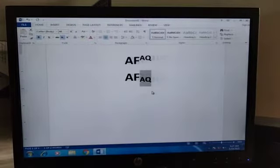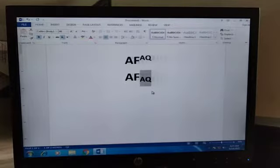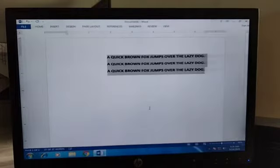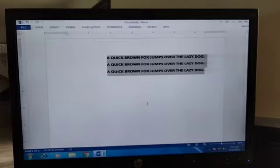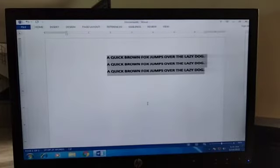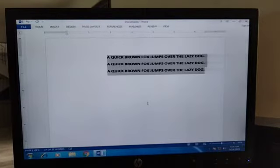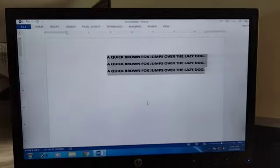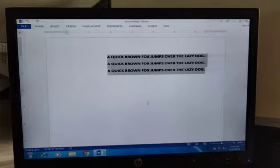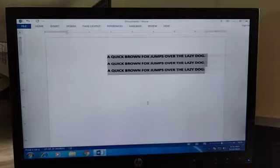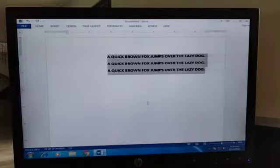Now we will move on to the second function, that is alignment. Basically, text alignment is the manner in which text is placed between the margins on a page. There are four types of alignment: number one is align left, two is align right, three is center, and the fourth is justify.